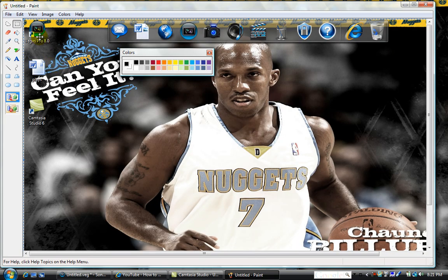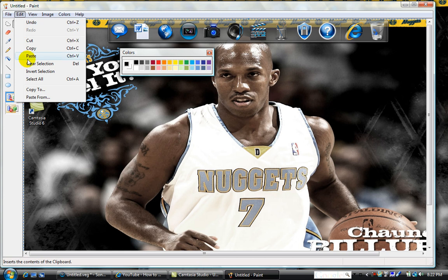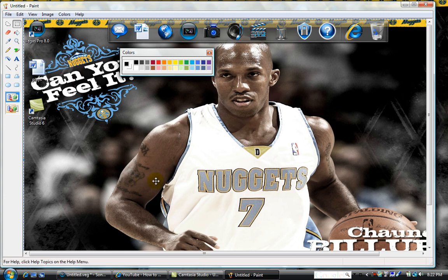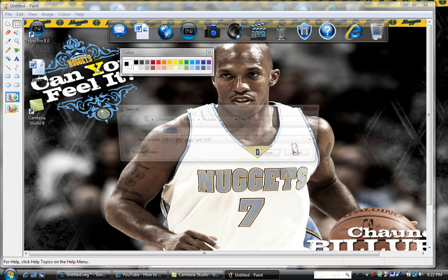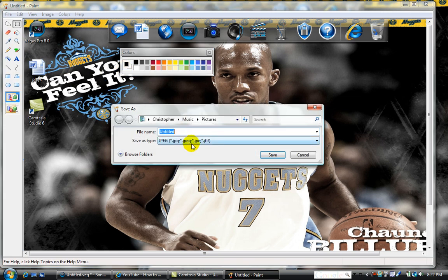Or you can go Edit > Paste, and there your screenshot will appear. Here you can see my images that I saved. Then all you want to do is go File > Save As.